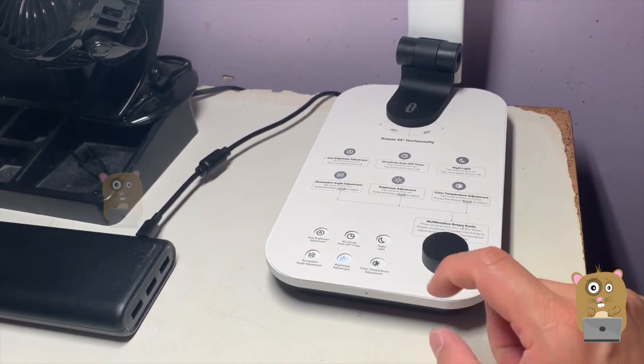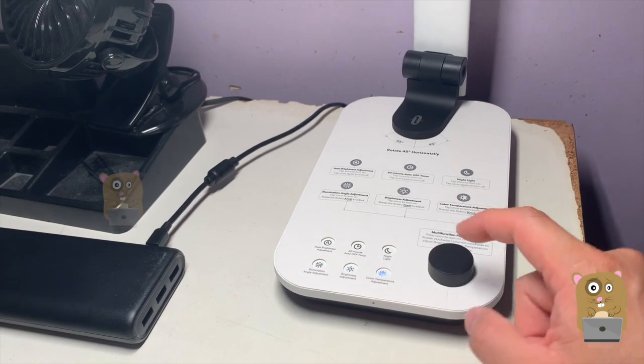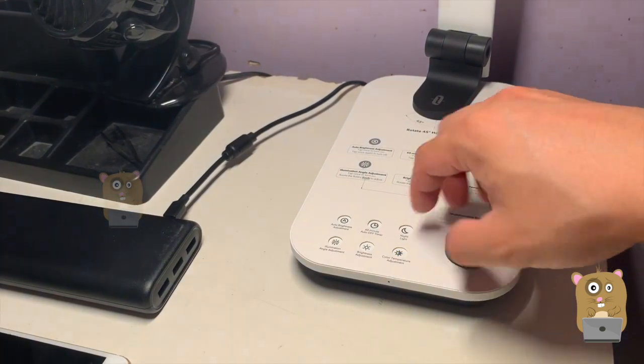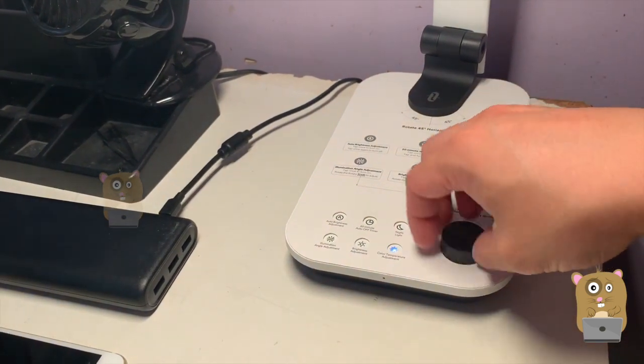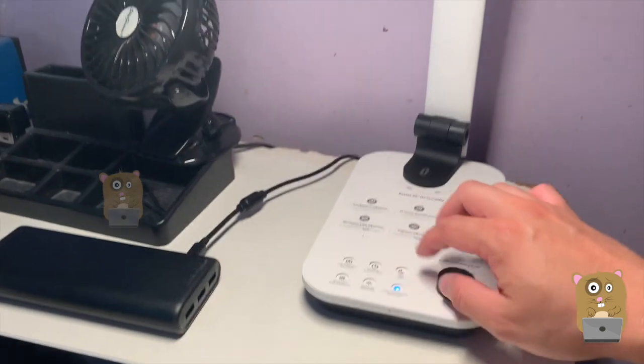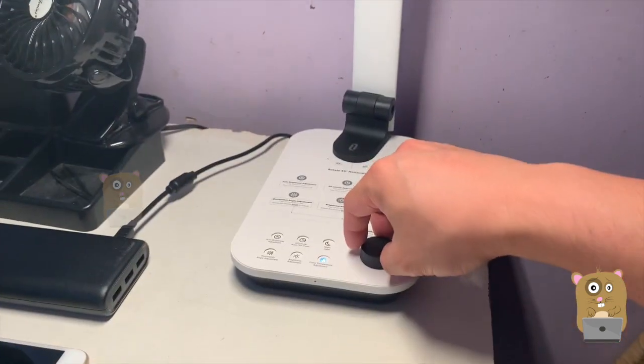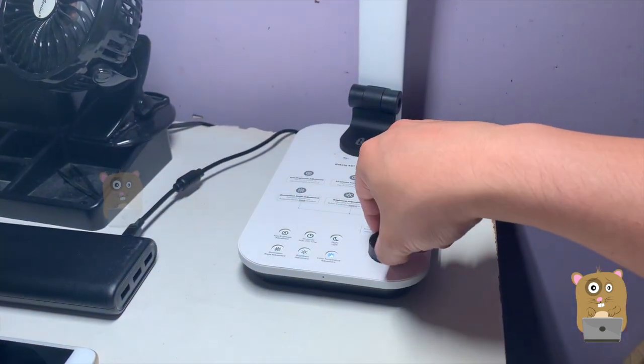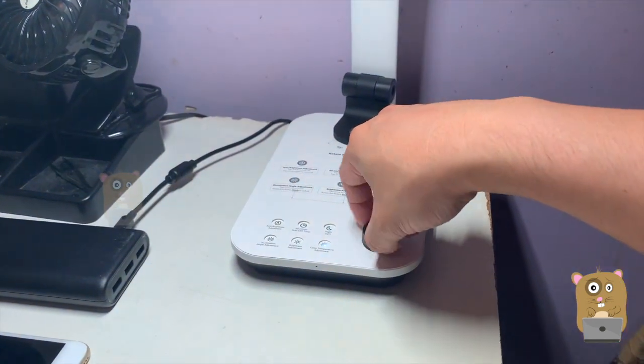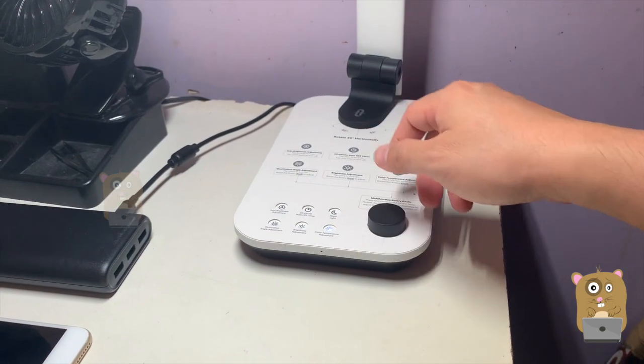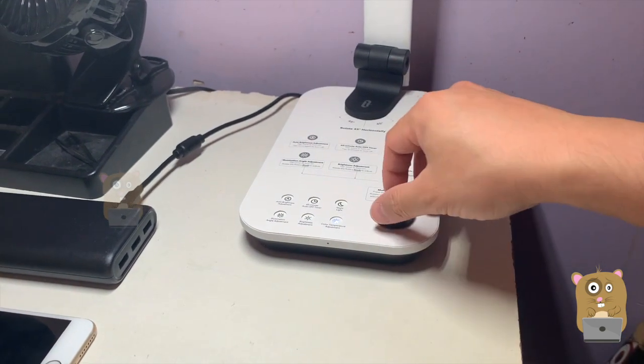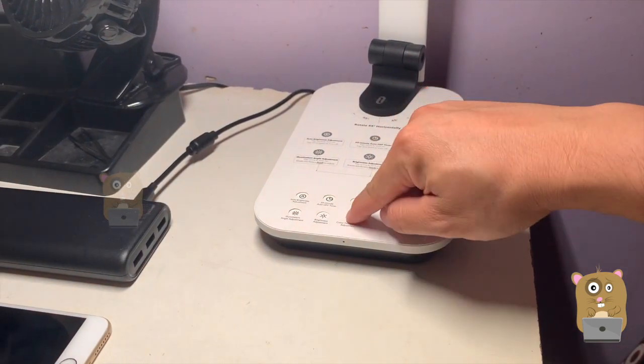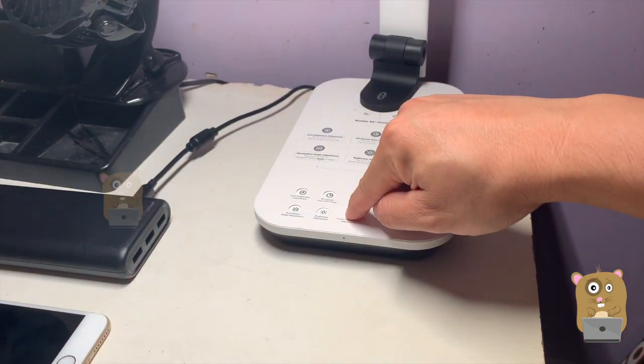Same goes for the color temperature. Let me just show the color temperature. Here is very warm type of color temperature. And I'm going to turn the other way. This is getting very bright daylight brightness. Let me set it back to the middle.